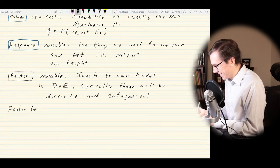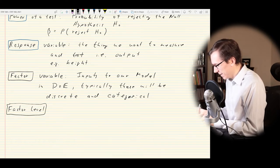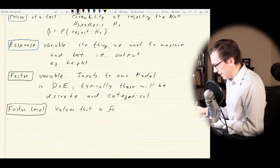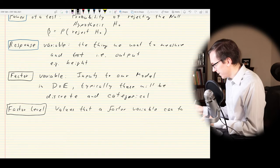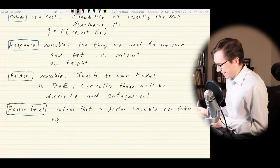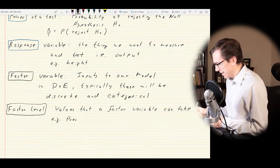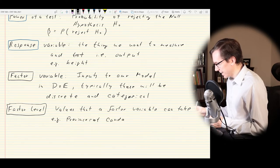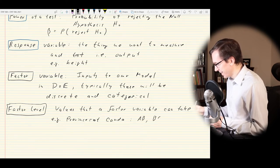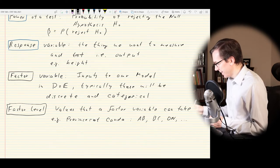A factor level is the set of values that a factor variable can take. In our example, that would be the provinces of Canada — Alberta, BC, Ontario, and so on. The idea is that these are the input values to our model, and the output or response would be the height of the citizens. I've used this example in classes for the last three years and I kind of want to actually test it now — maybe Stats Canada has some data we could use.